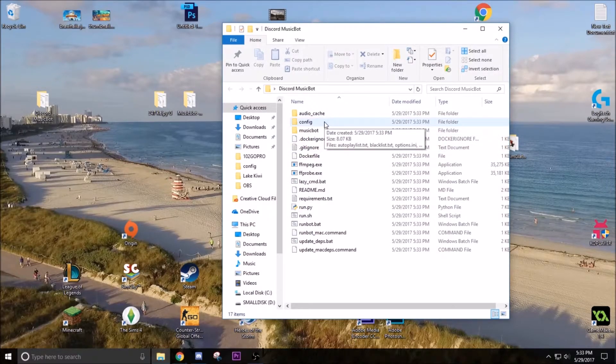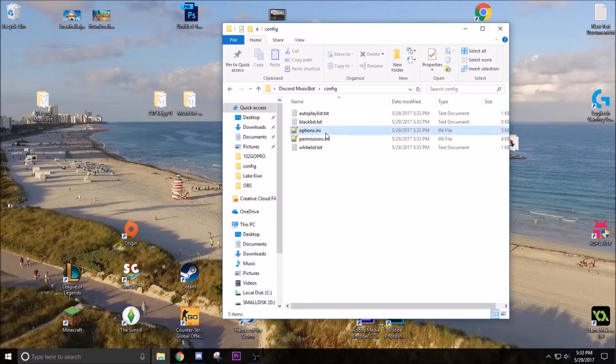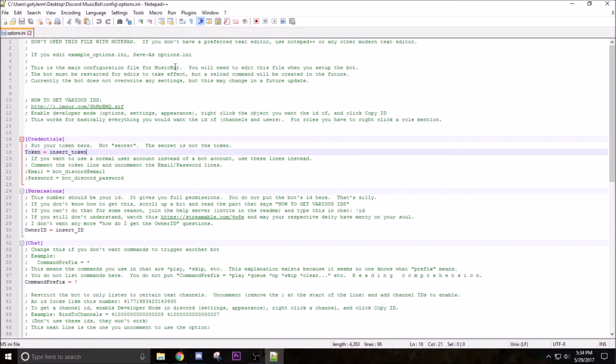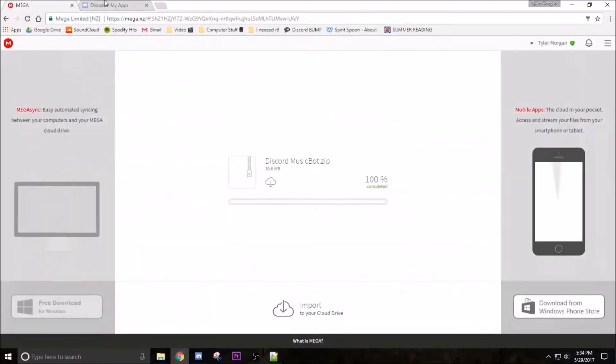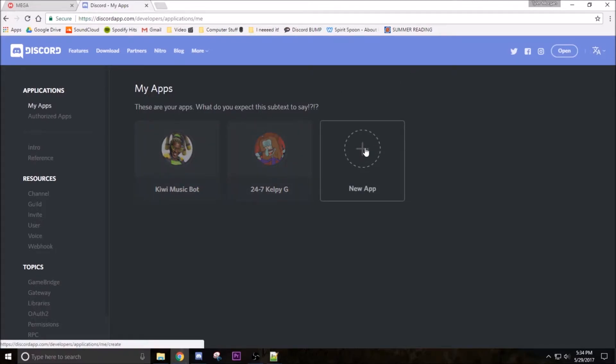So step one, go to config options.ini and it'll open up this thing. Make sure it opens in Notepad++ - don't open it in Notepad, it won't work. The second link in the description is going to take you to Discord developer portal. It should be Discord your apps - it'll probably take you to a login screen but once you log in it'll take you to this. Anyway, click on new app.